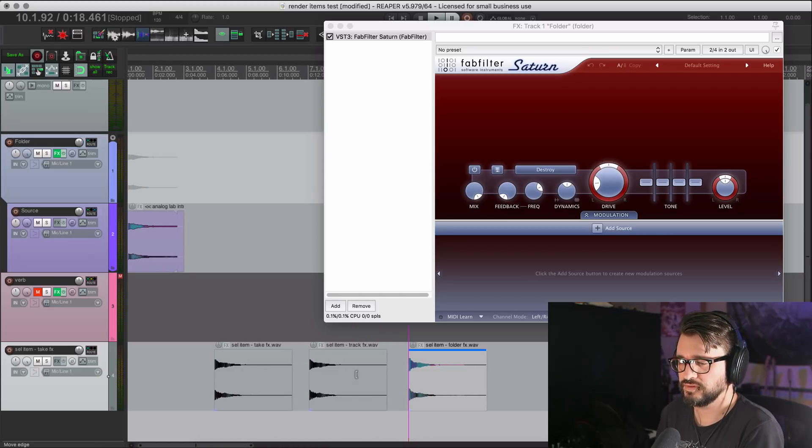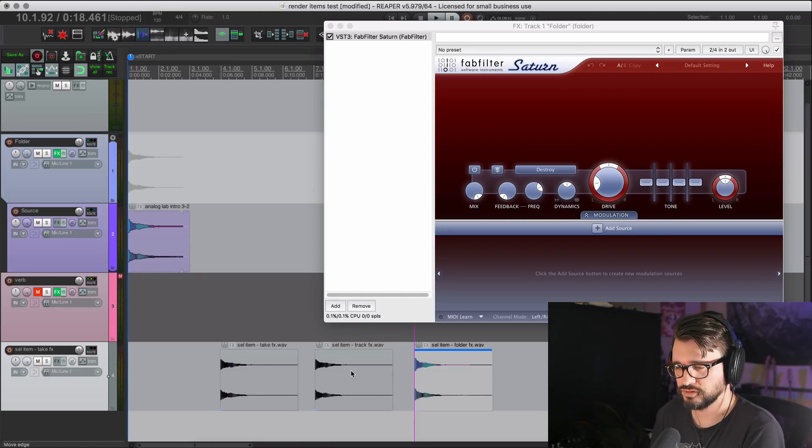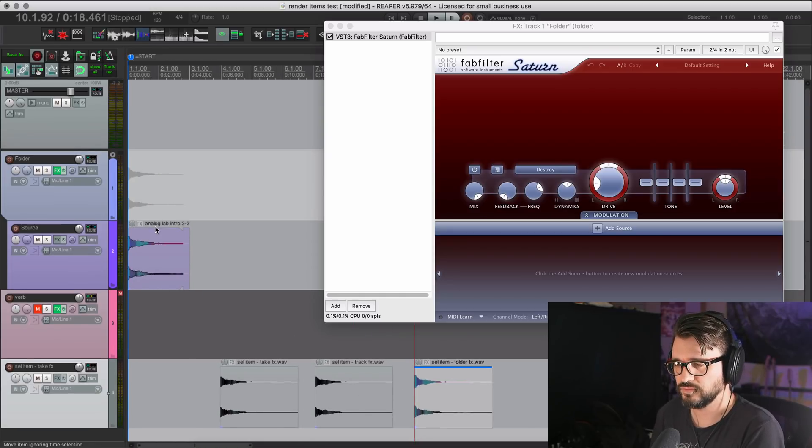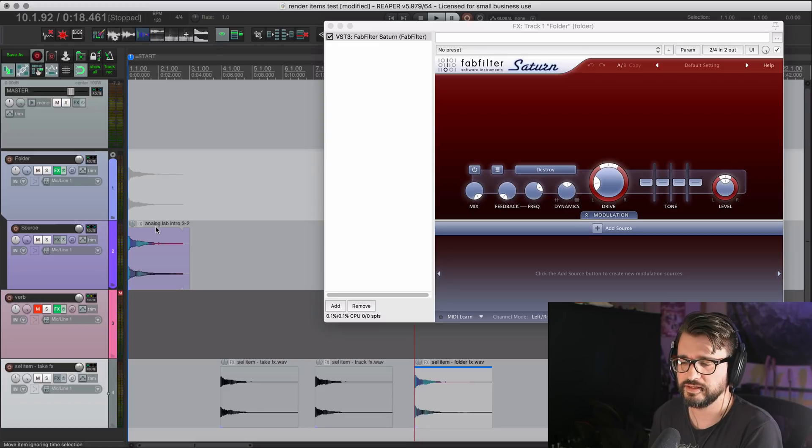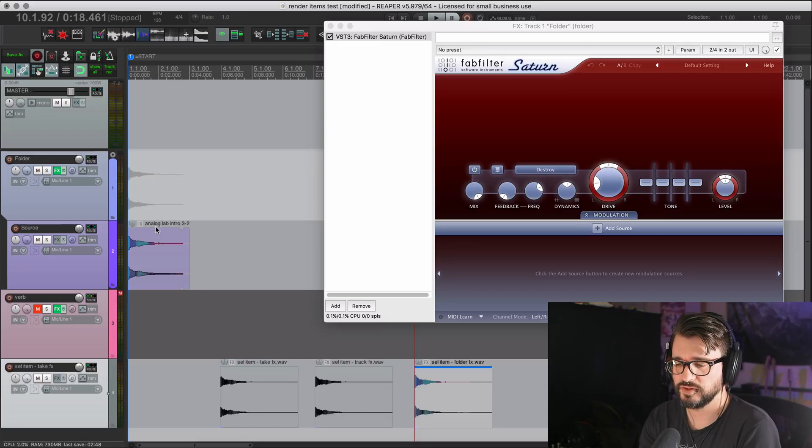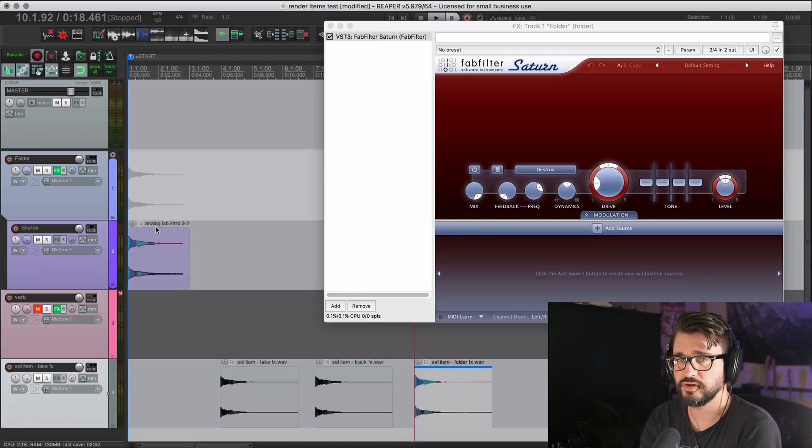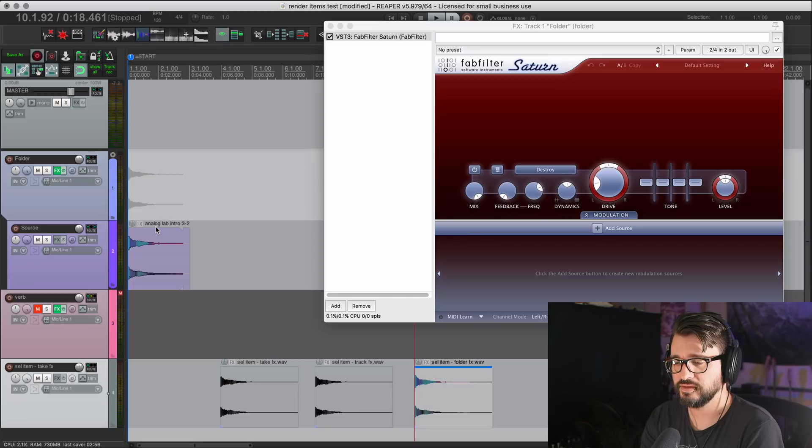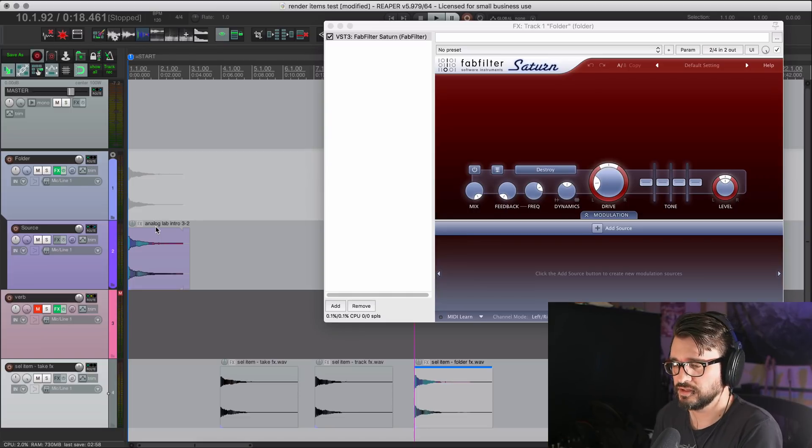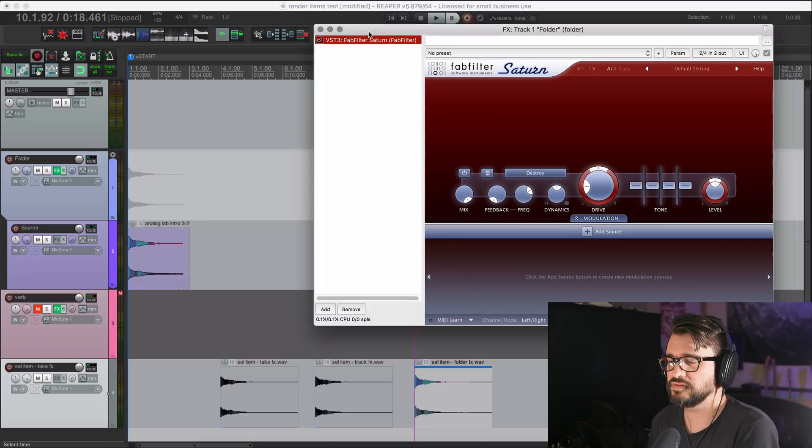We have the original sound. So this is the critical difference when using the render selected items function. You only get what's on the item or what's on its own track. Anything above it, anything in parallel, doesn't get rendered.